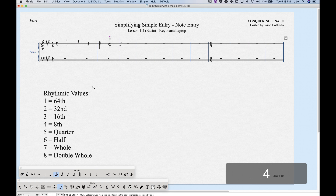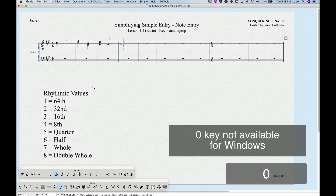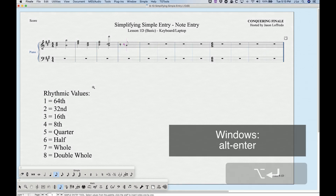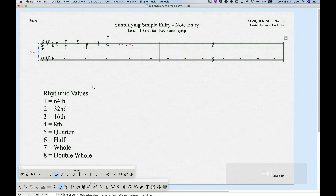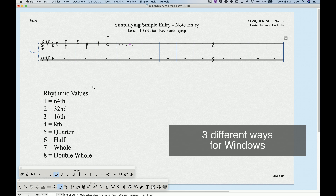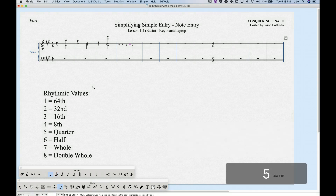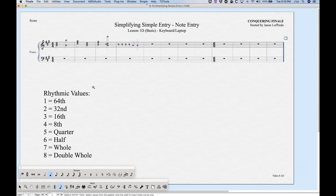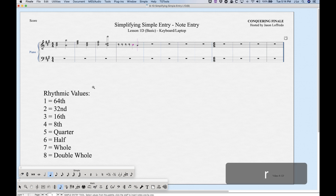For rests, first choose the rhythm you want. There are several ways to enter a rest: press Zero, or Option+Return, or Shift+Return, or Tab — four different ways. Additionally, if you've just entered a note that's still highlighted, pressing R will turn it into a rest. That's actually five different ways to enter a rest in simple entry.